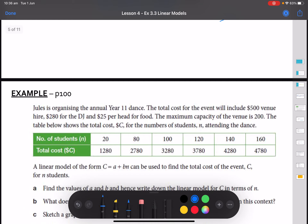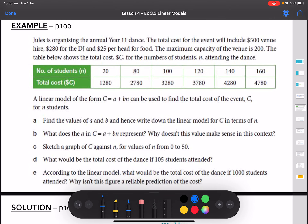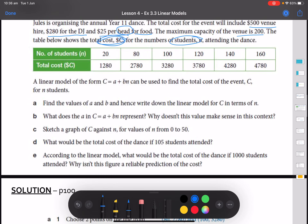Let's look at an example — this is also on page 100 of your textbooks. Jules is organizing the annual year 11 dance. The total cost includes $500 venue hire, $280 for the DJ, and $25 per head for food. The maximum capacity of the venue is 200 people. A table shows the cost for the number of students attending, where c stands for cost and n stands for number of students. A linear model of the form c equals a plus bn can be used to identify the cost of the event for n students.